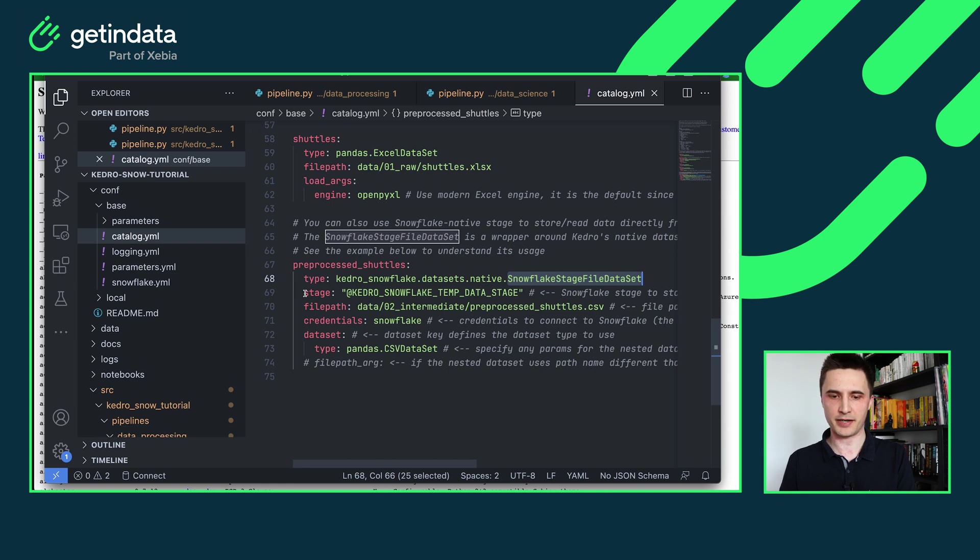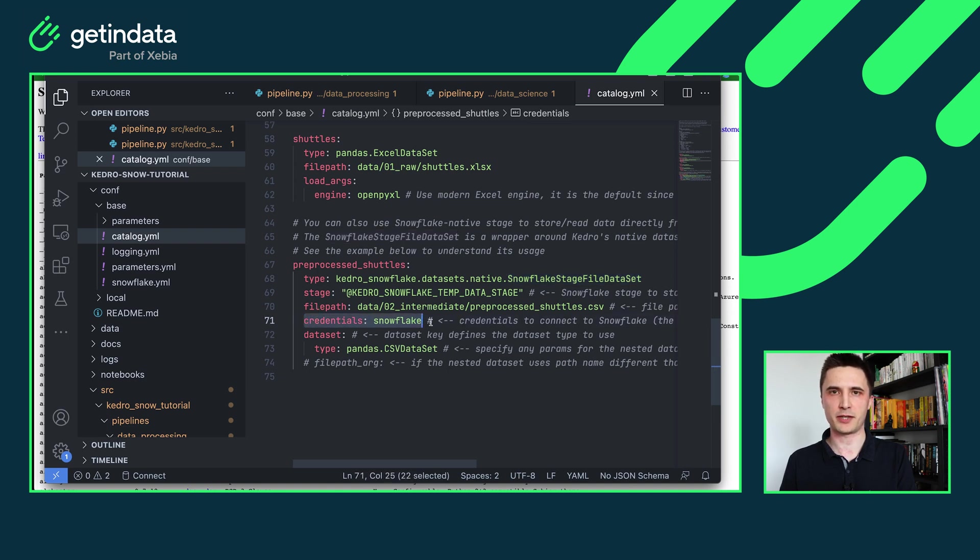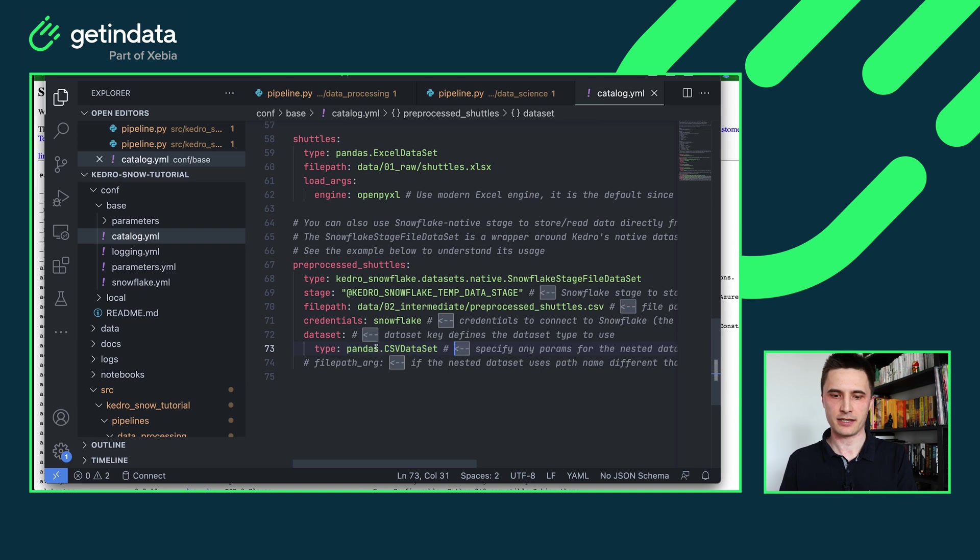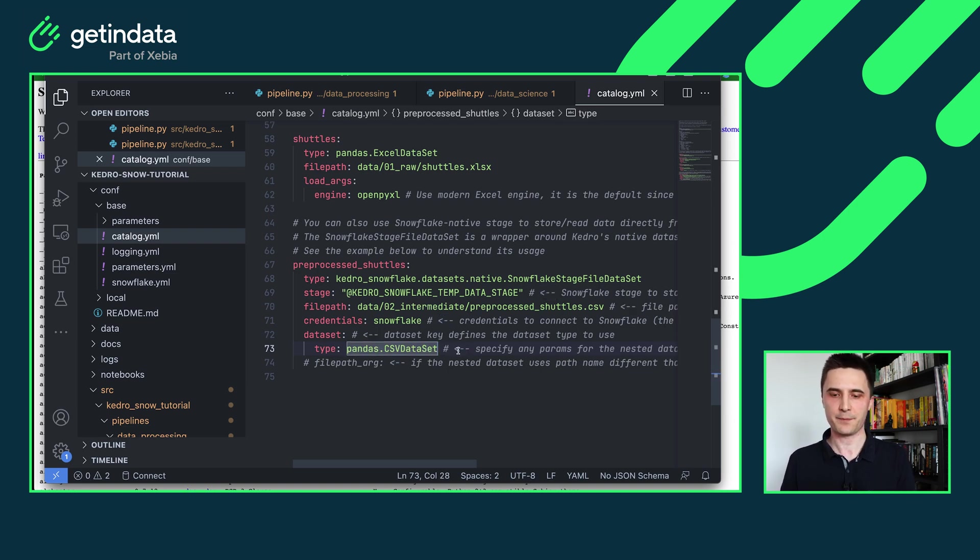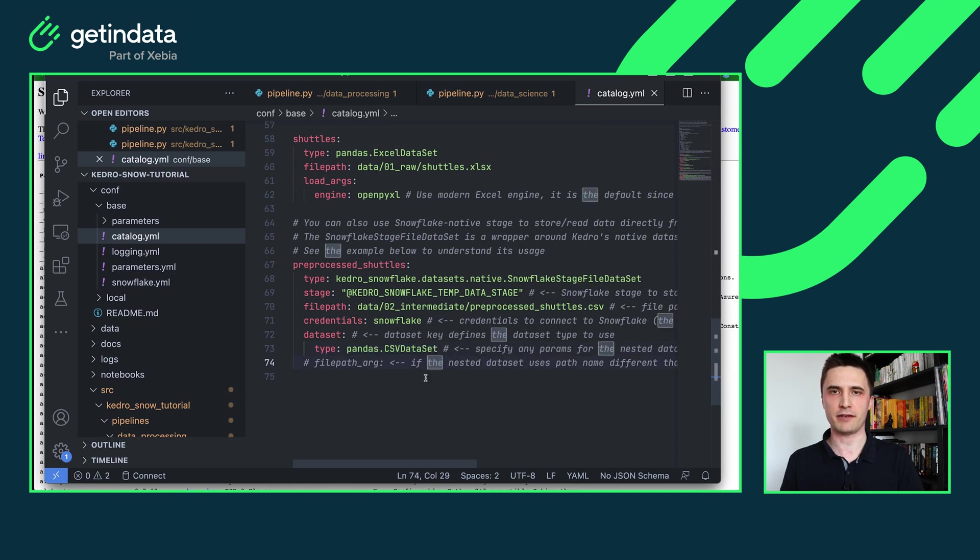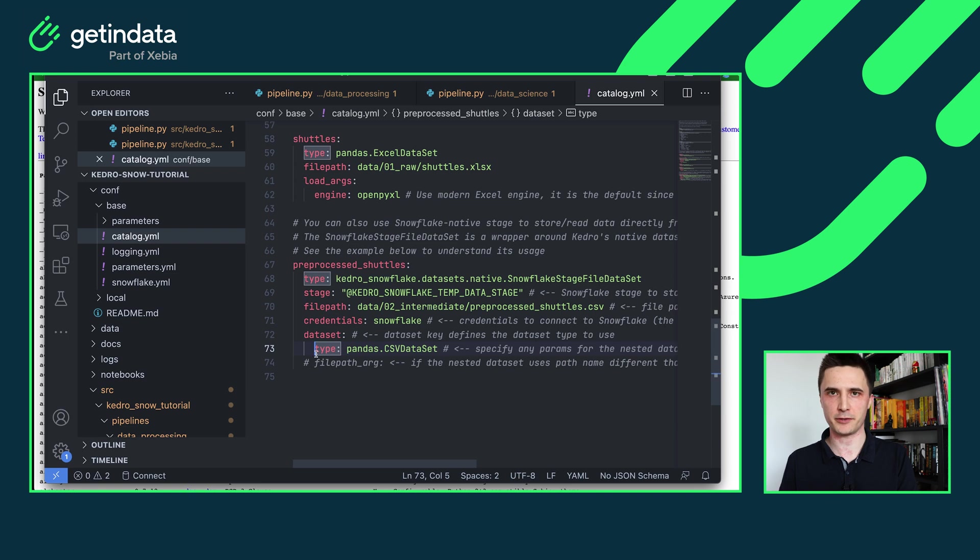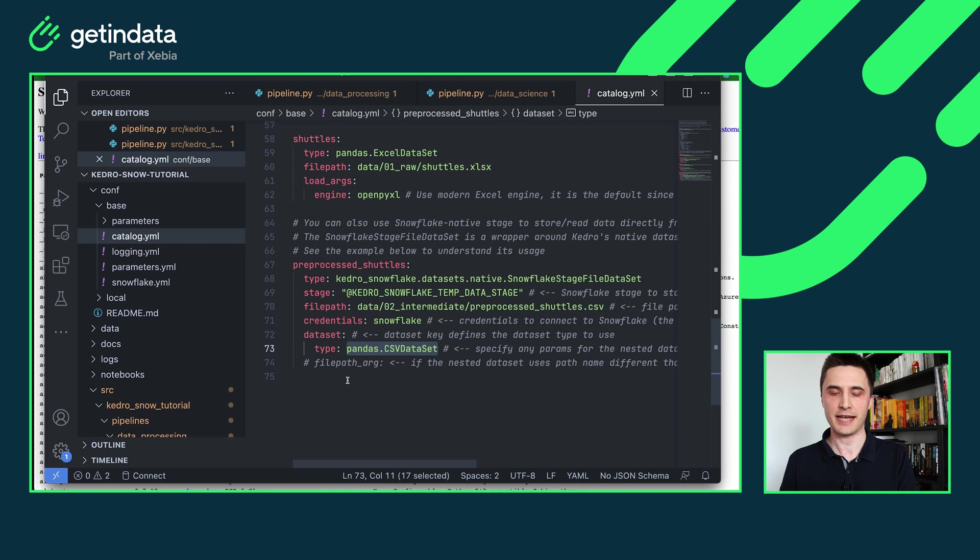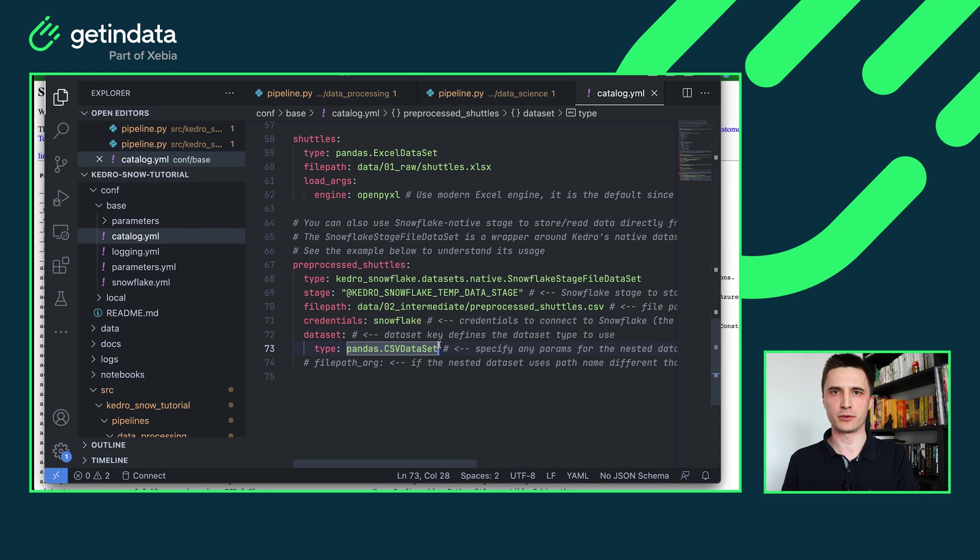So in my pre-process shuttles I'm providing the type of the dataset to be Snowflake stage file dataset. Next I'm providing the stage and file path that determines where my file will be stored. I'm also providing the same credentials that I did before and this is the new thing here. I'm providing the definition of the underlying dataset. So here I'm using Pandas CSV dataset and our dataset will automatically do the heavy lifting for you.